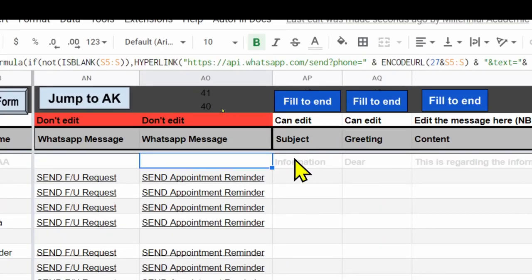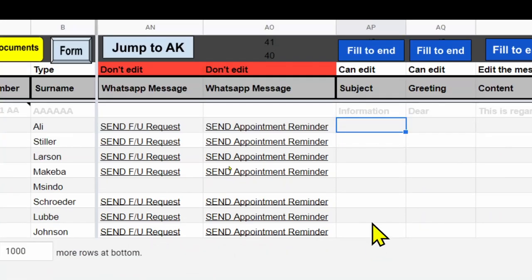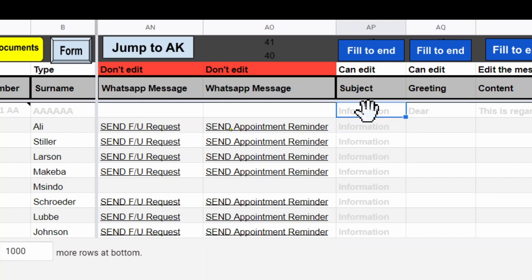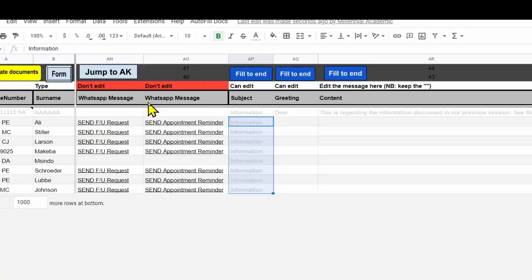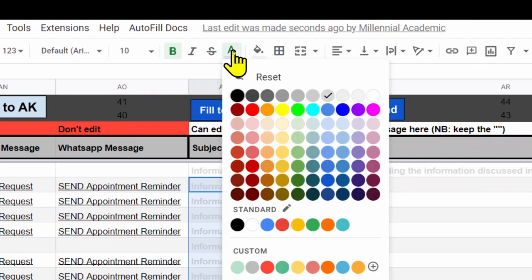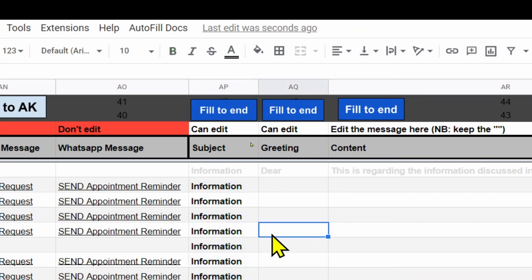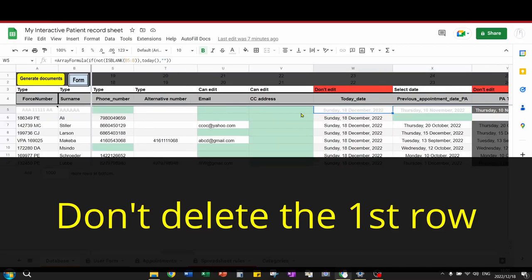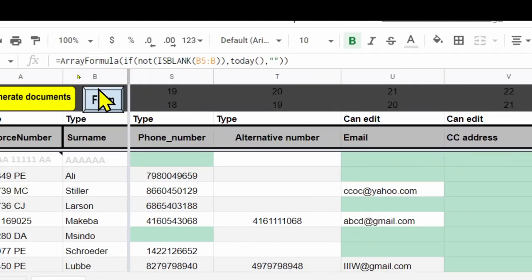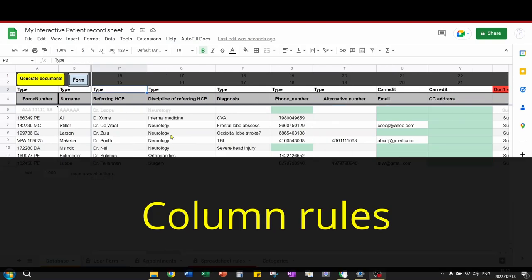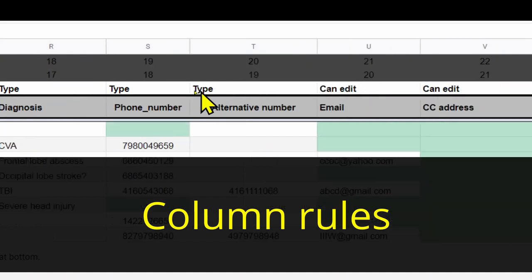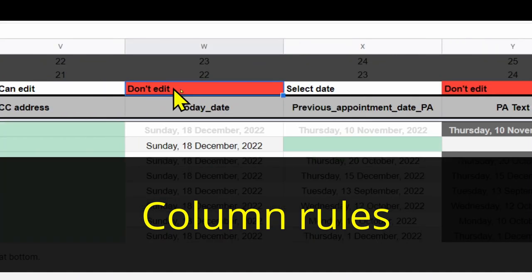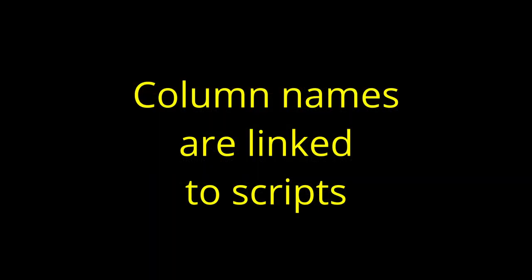You may notice that there are these fill to end buttons, specifically under the WhatsApp columns. You would use these to copy or fill the text down. But this is the only place where you would do that. Because in most of the other columns, there are array formulas which do the job for you. I would advise you not to delete the first row of the database sheet because this row contains formulas. I would advise you not to delete any of the columns. I would advise you not to edit cells under columns that explicitly say don't edit and also don't change the names of columns as these are linked to scripts.